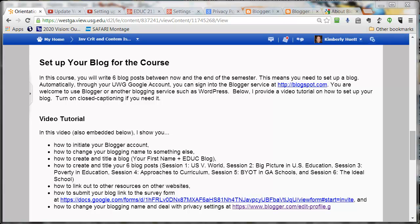Hello. The purpose of this video is to show you how to set up your blog in the course. Let me explain why we are using a blog. The blog is an instructional resource that makes sense for us to use in support of our exploration of issues in education.